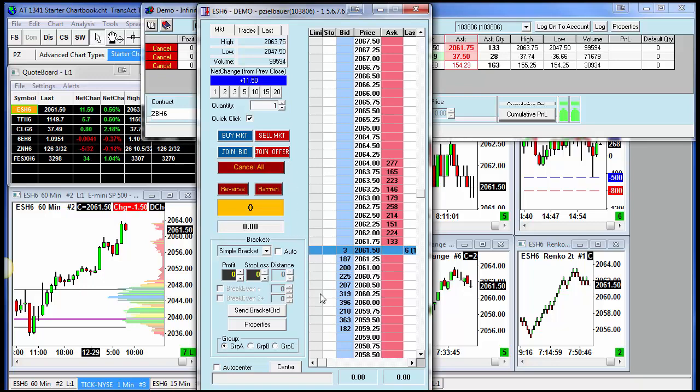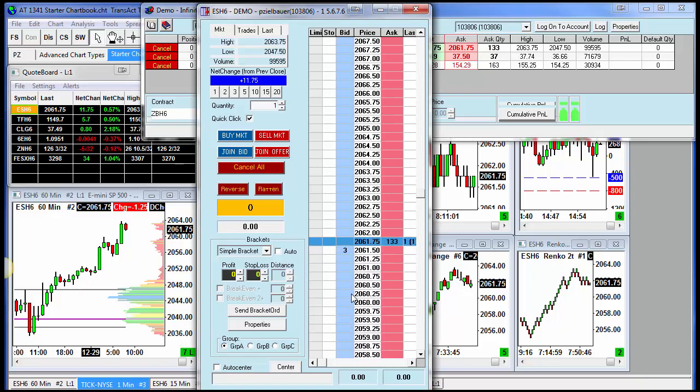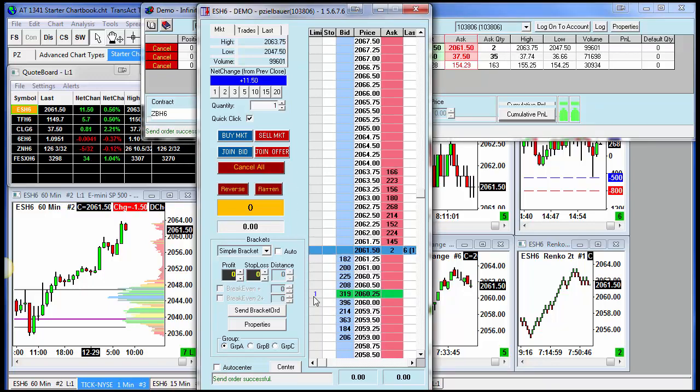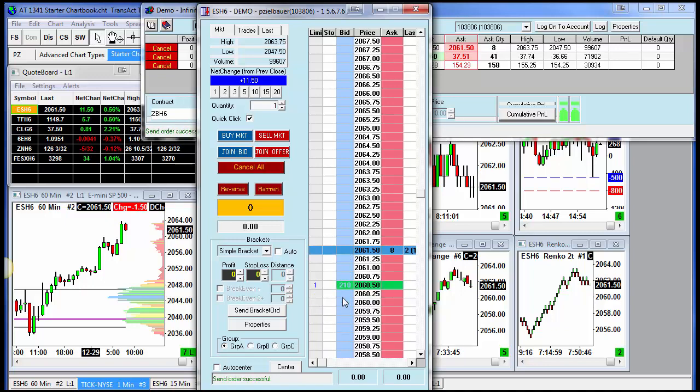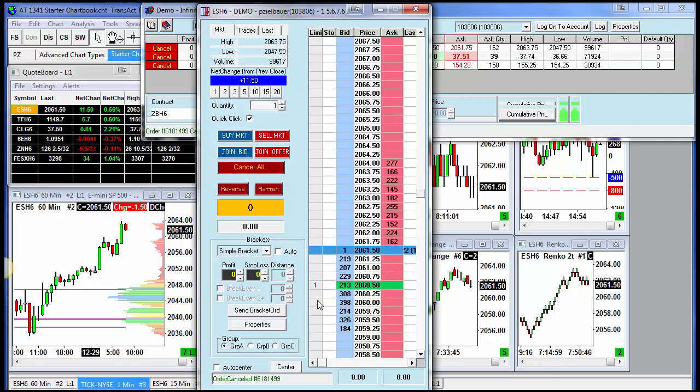All I have to do to buy is go in the blue column. If I left click one time, we're going to get an order. If I right click on that order in the limit column, it cancels. So left click to place the order in the blue to buy, right click to cancel.